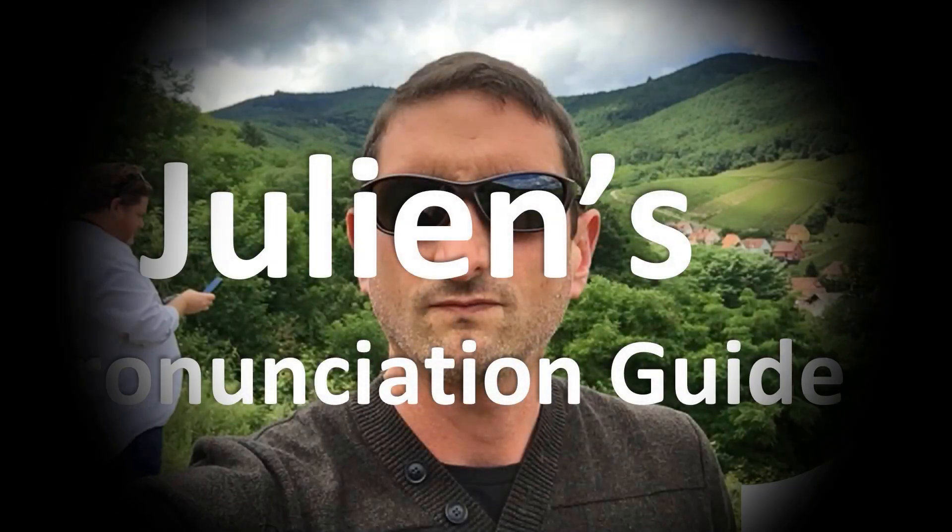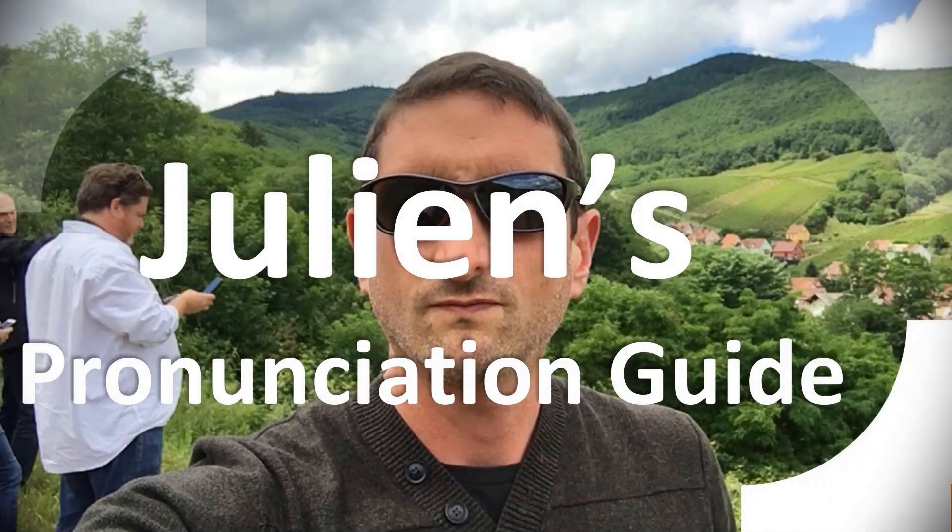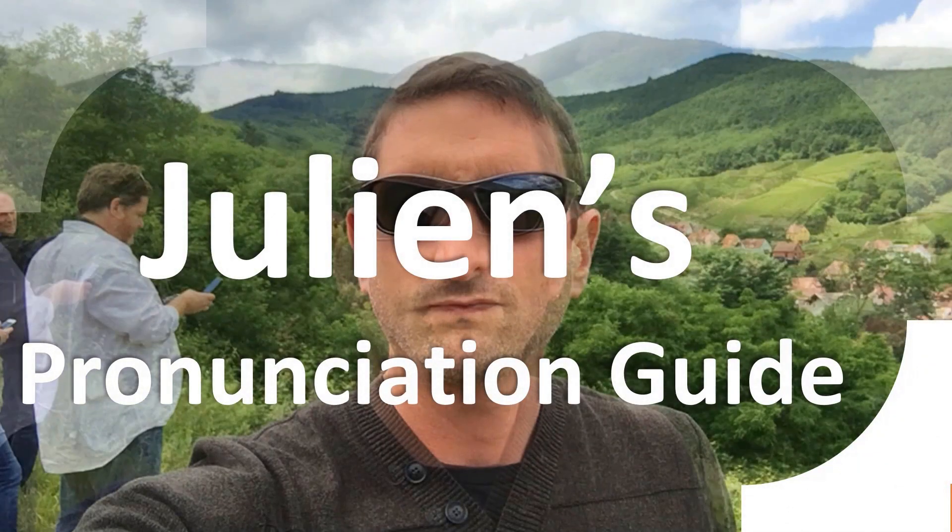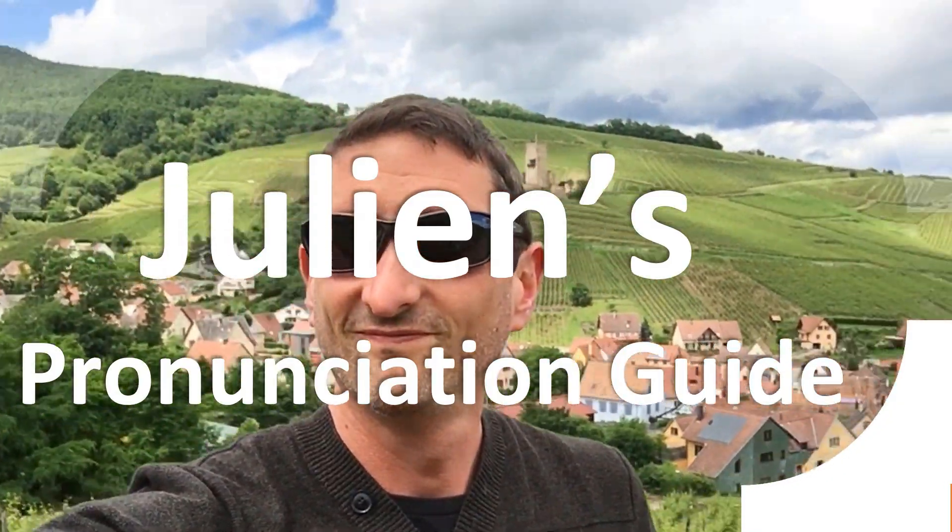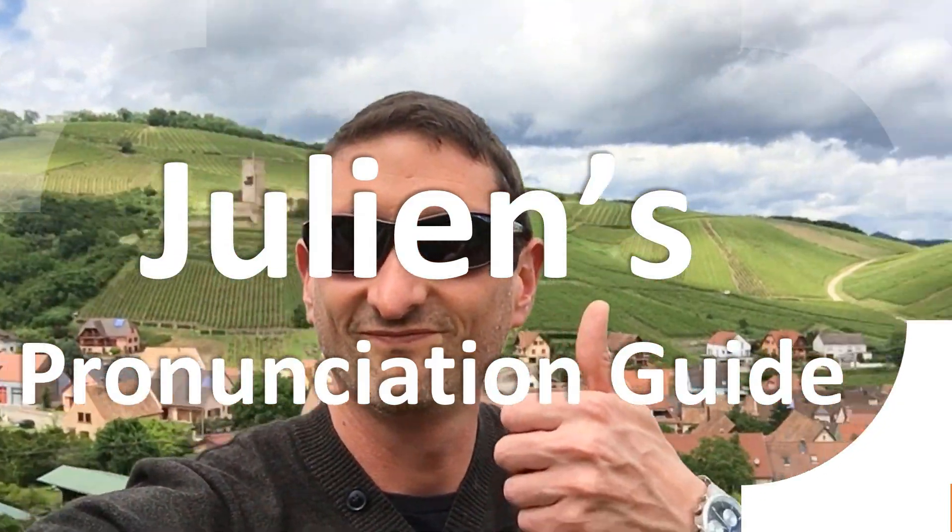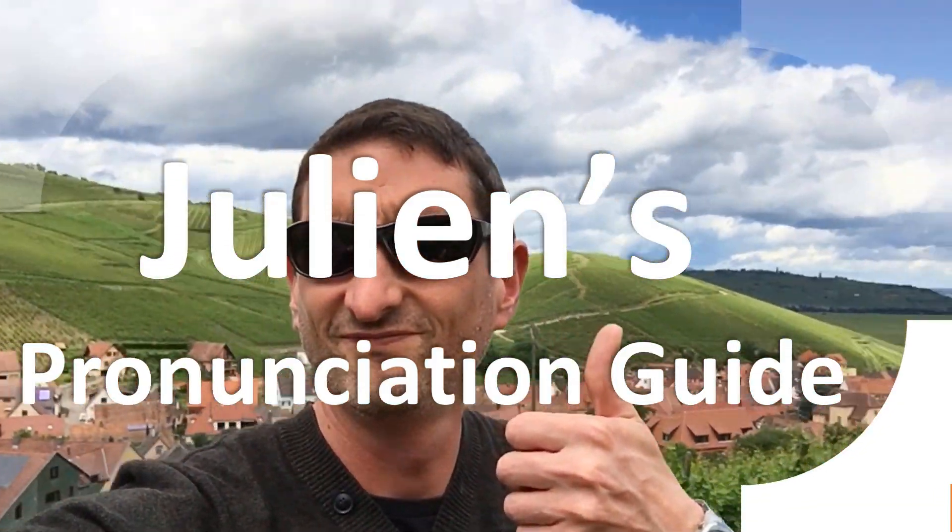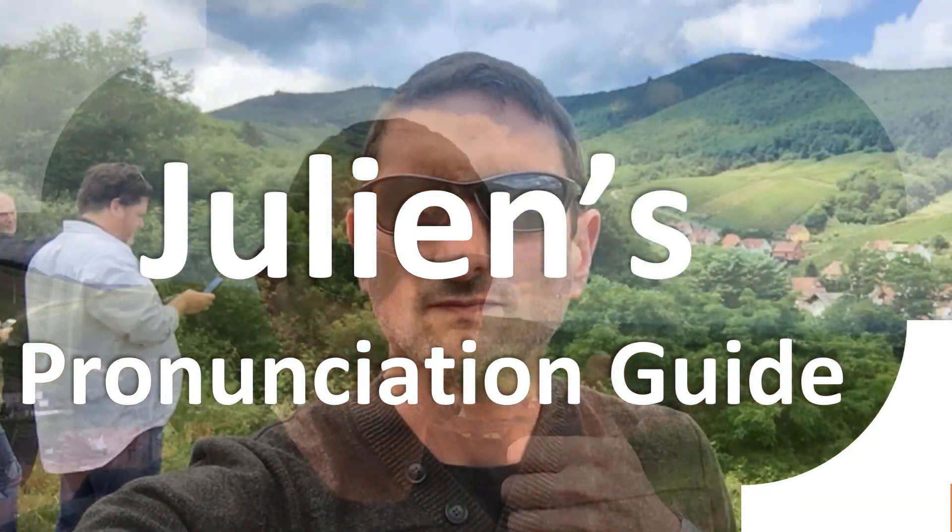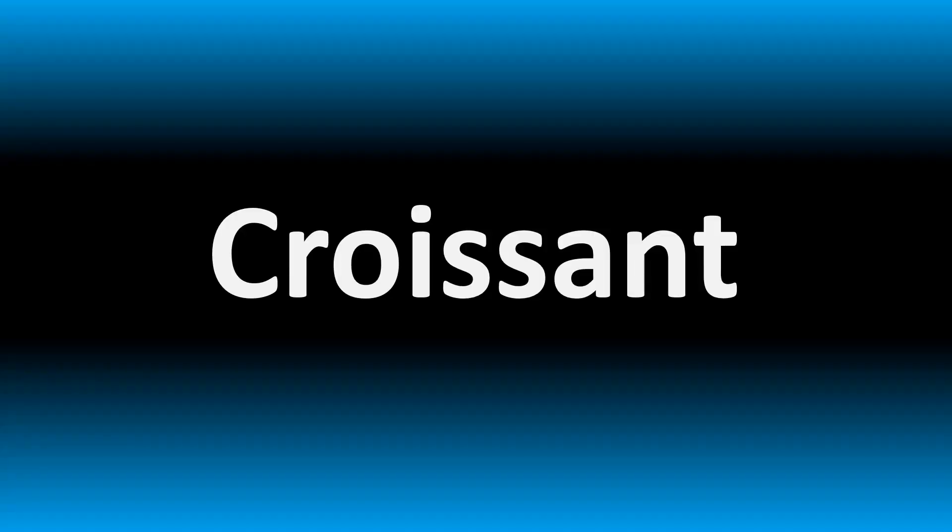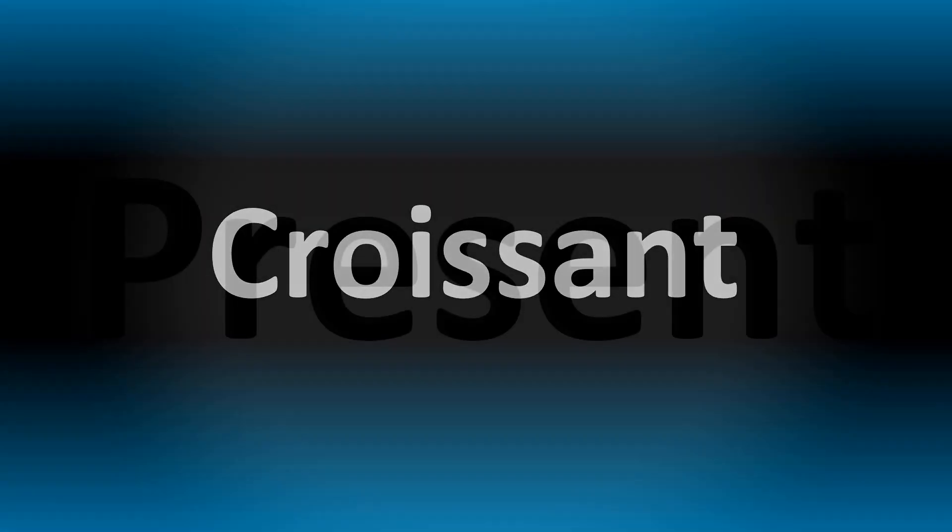You are looking at Julian's pronunciation guide where we look at how to pronounce better some of the most mispronounced words in the world, like this other curious word, but how do you say what you're looking for today?